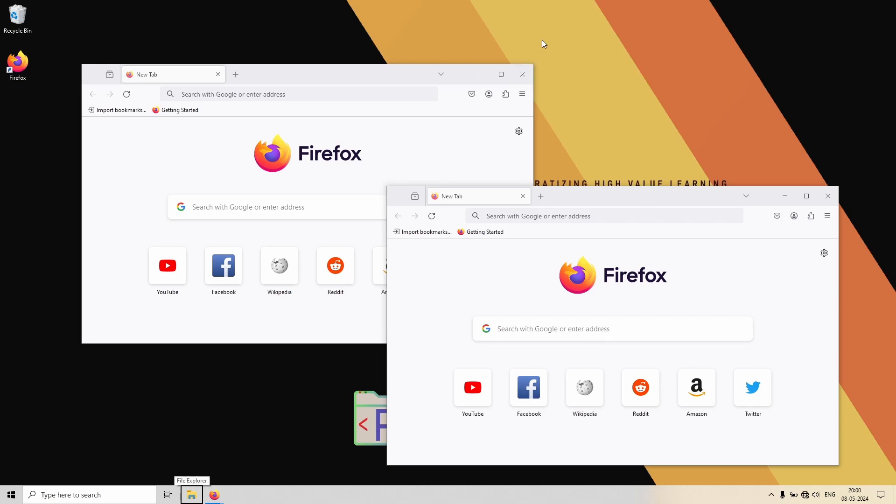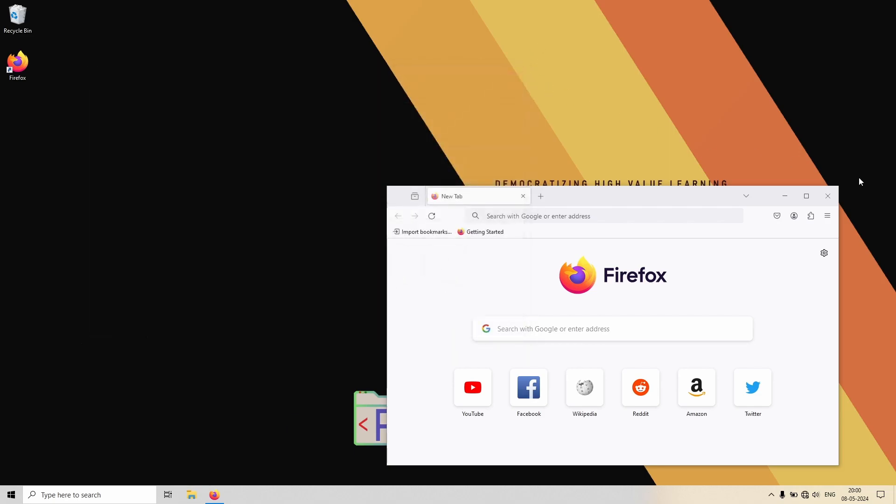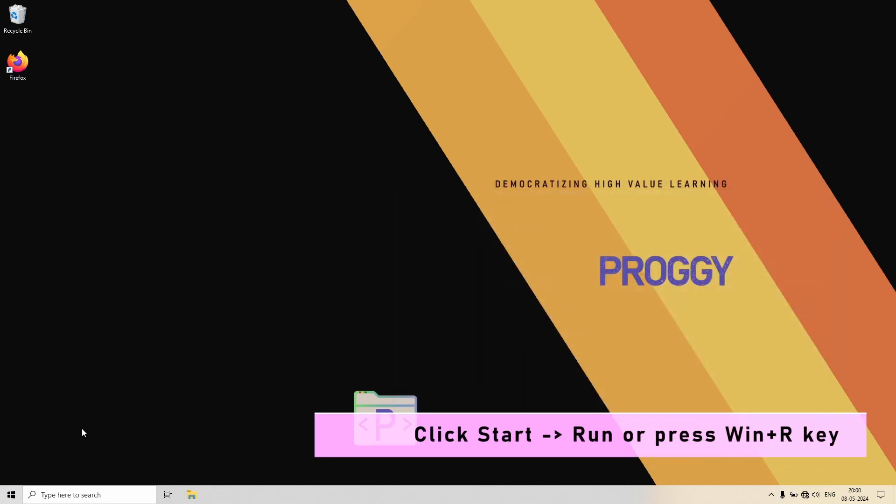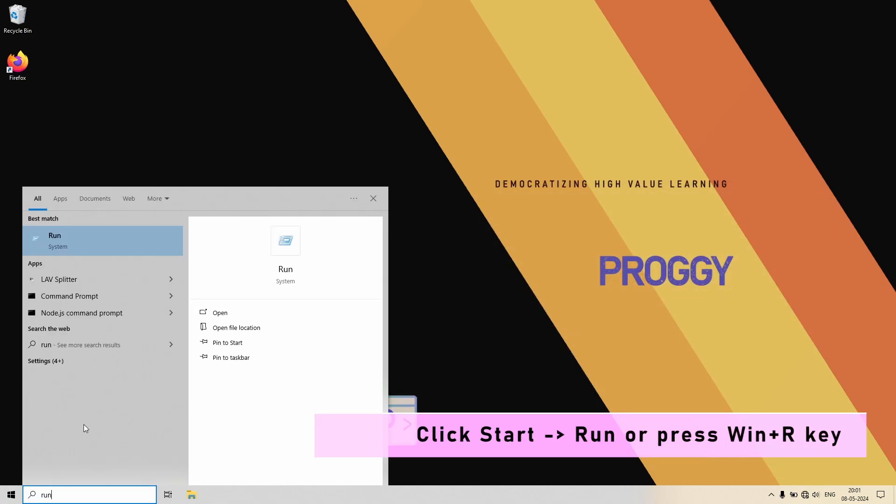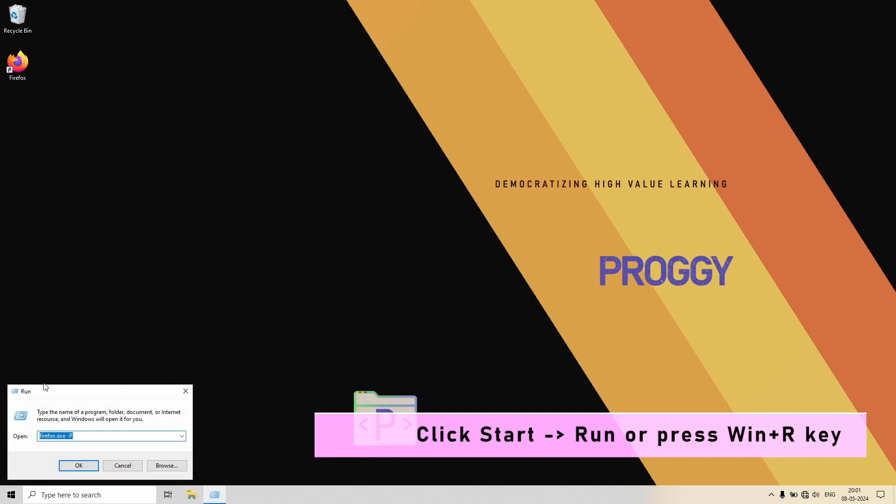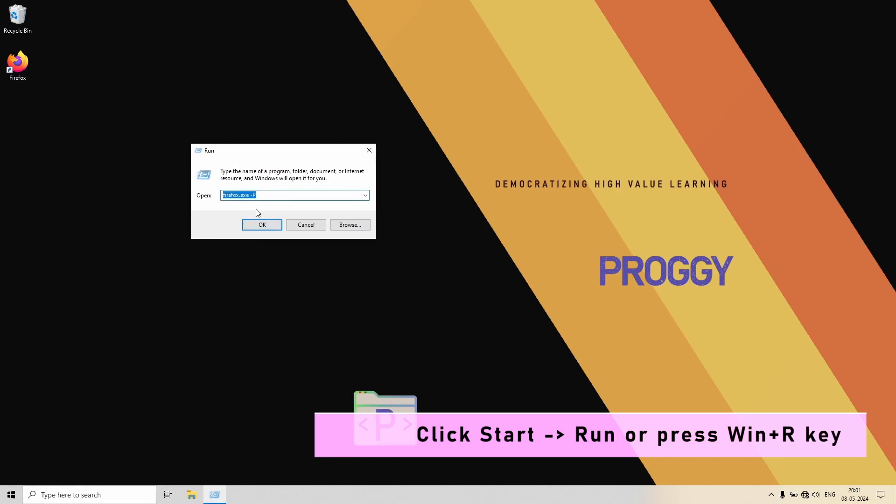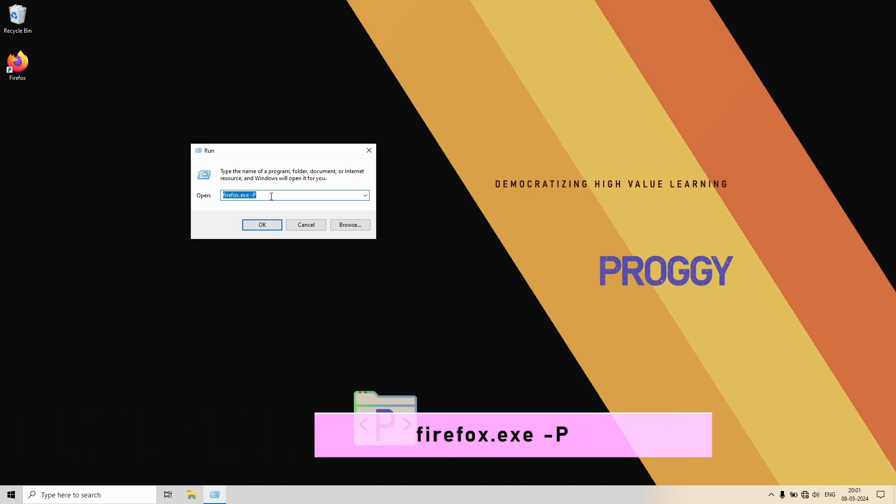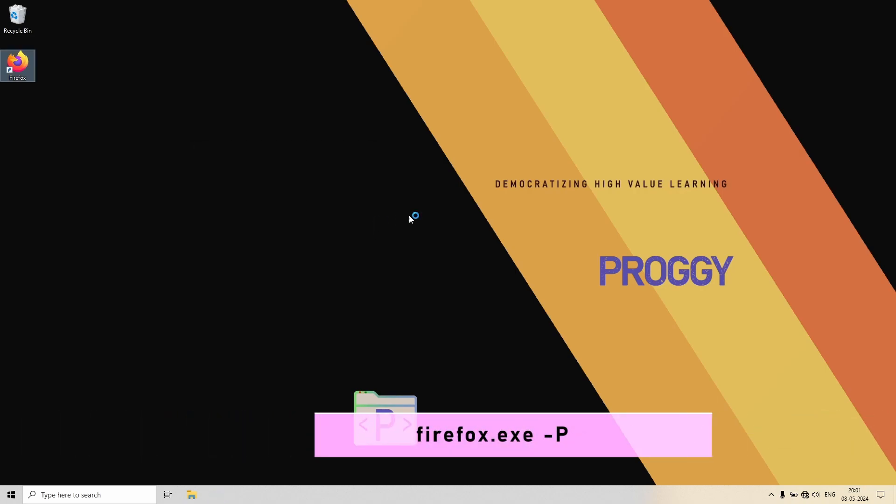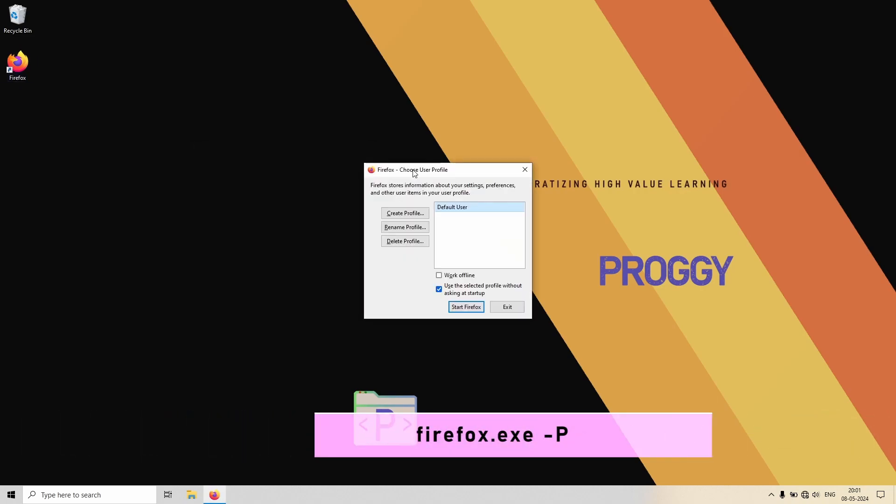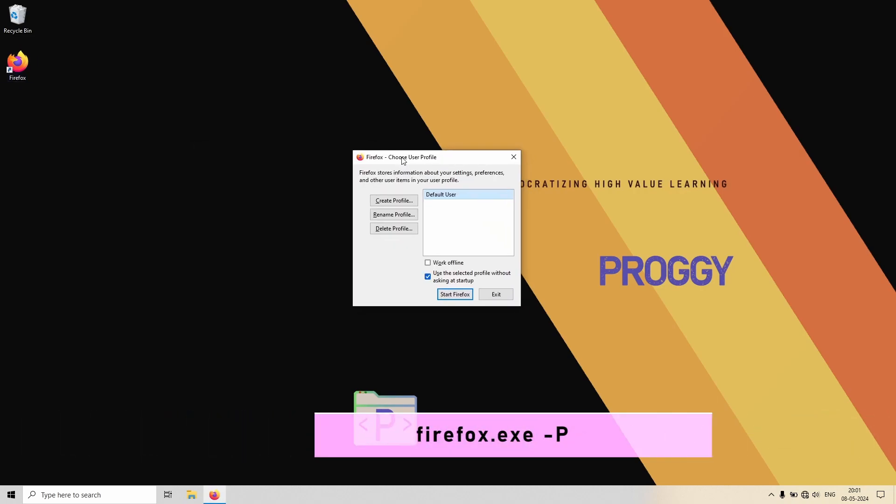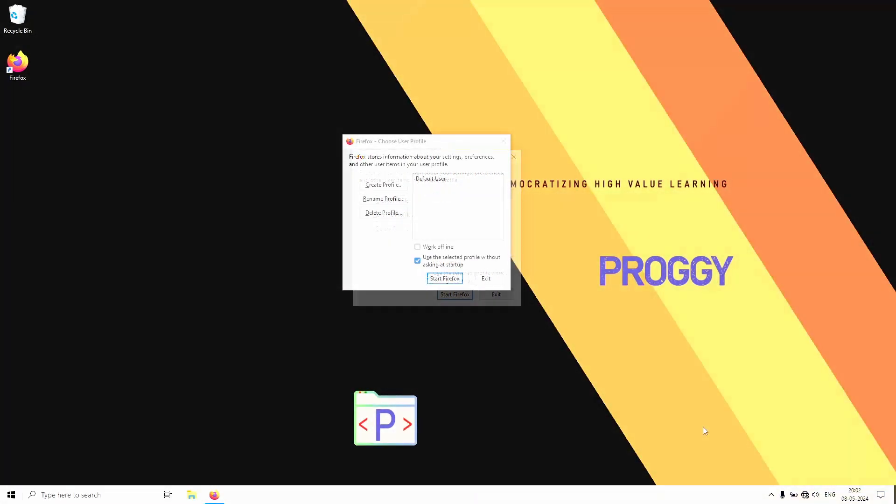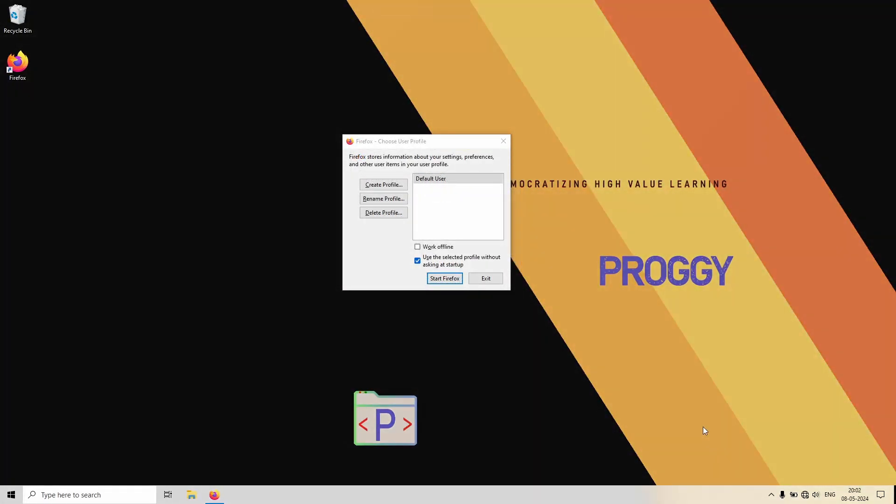First, let's open Firefox's profile manager. How to do it? Go to Start and type Run, and in Run's prompt type firefox.exe space dash P. So this will open up the profile manager for you.